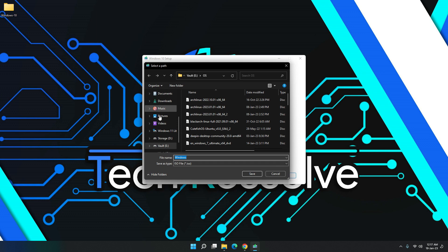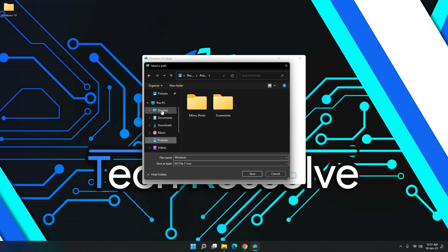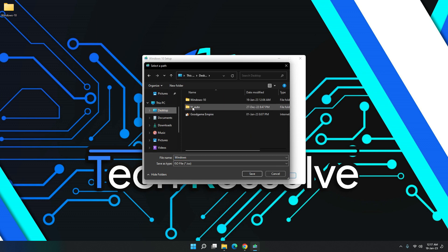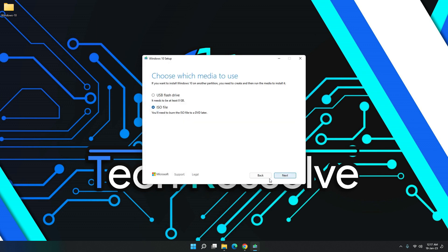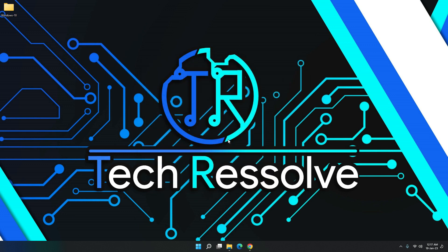And then just select the folder where you want to download it. So I already have this downloaded. Here you can see that once you hit save, it will start downloading in the drive that you selected. Then I'll just close this because I have this downloaded. I want to quit. So there you go.